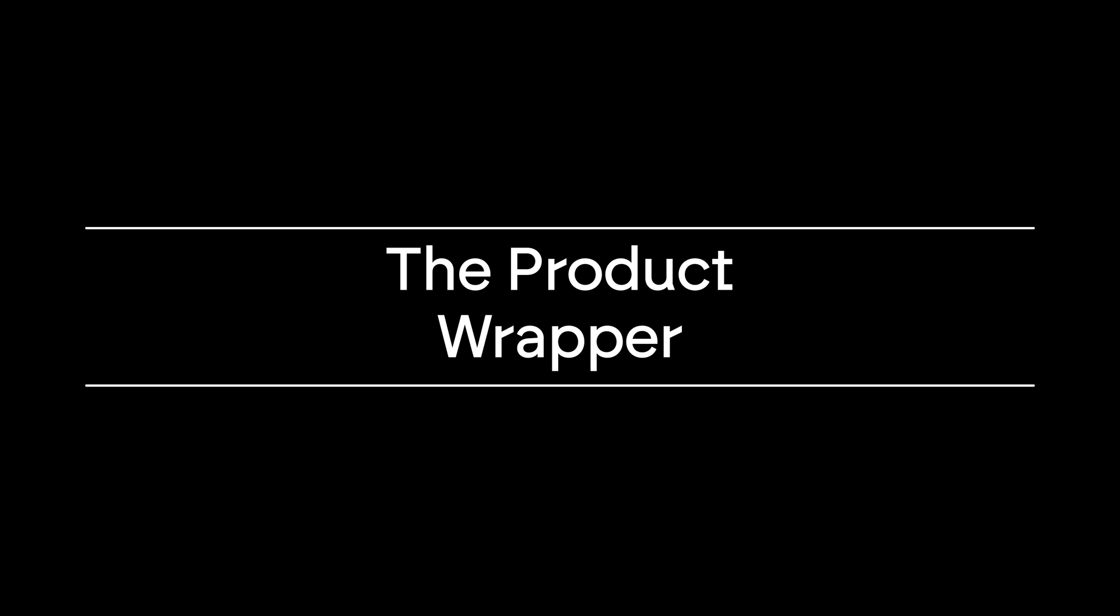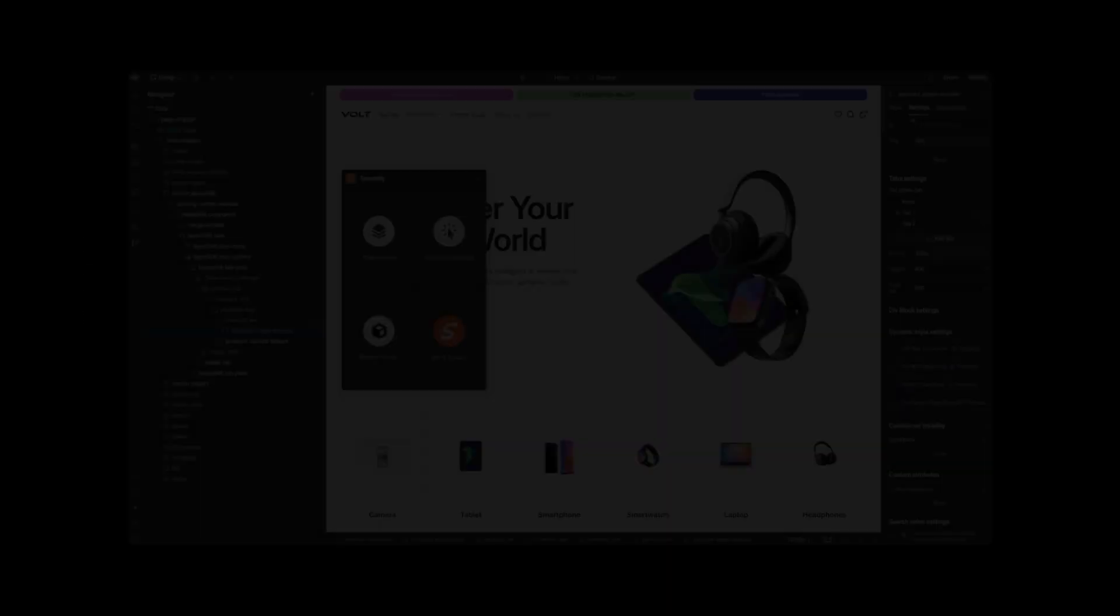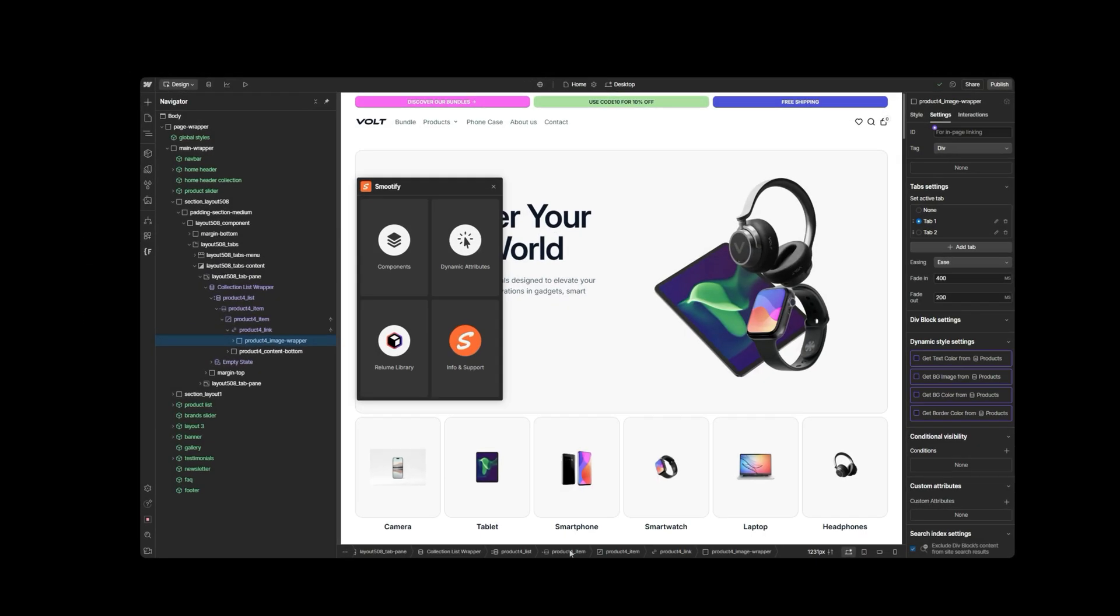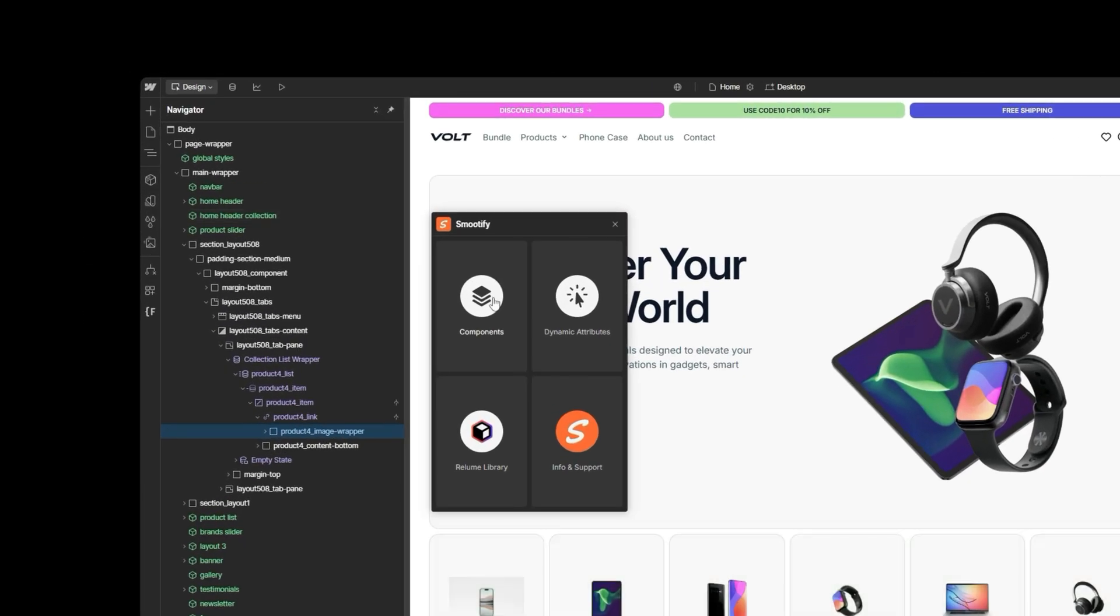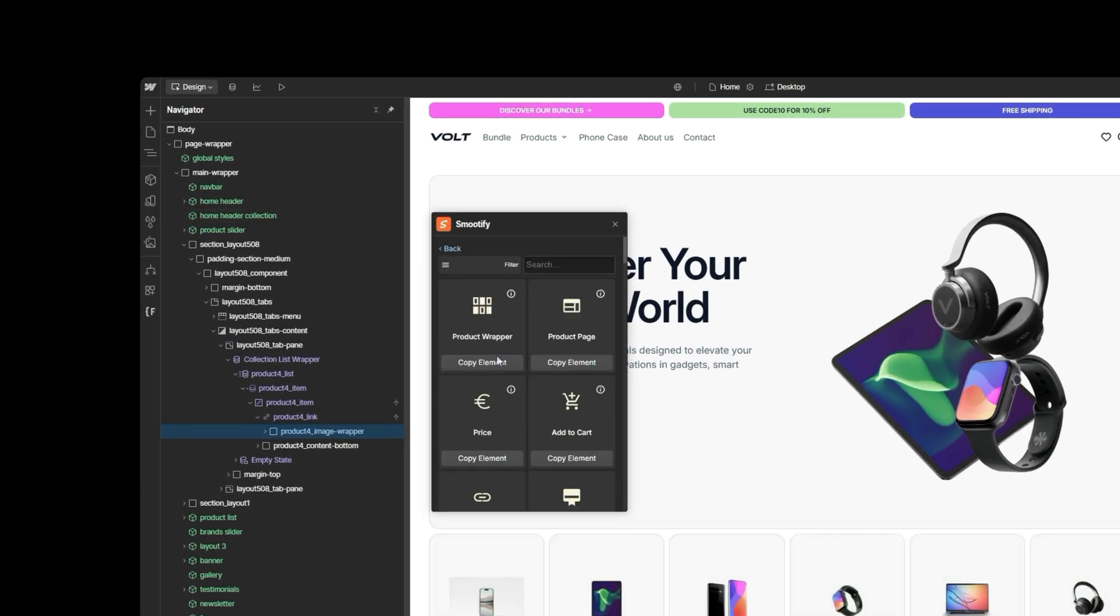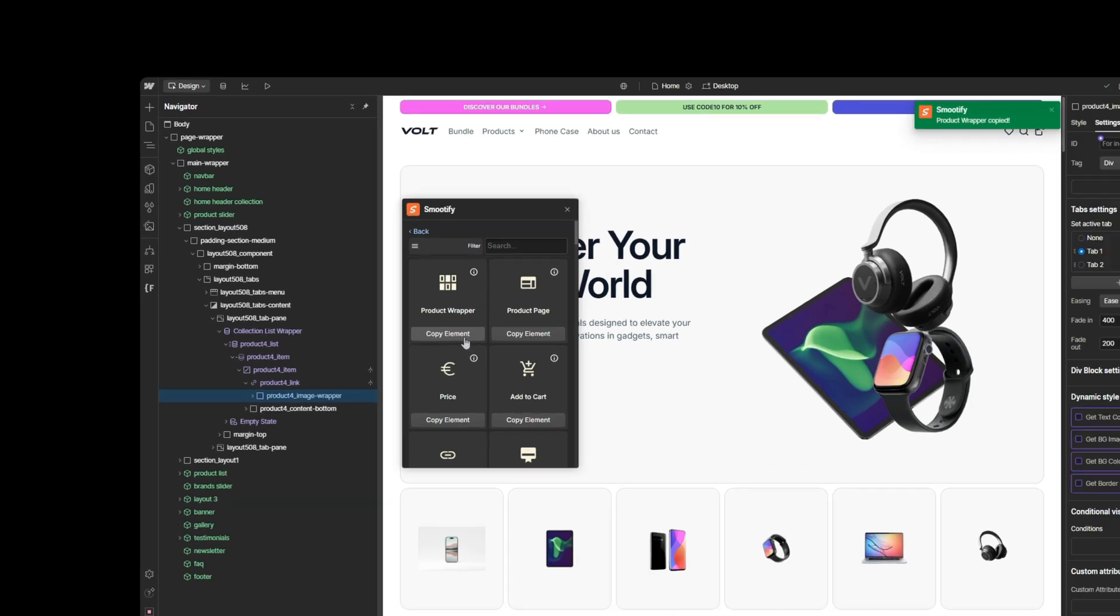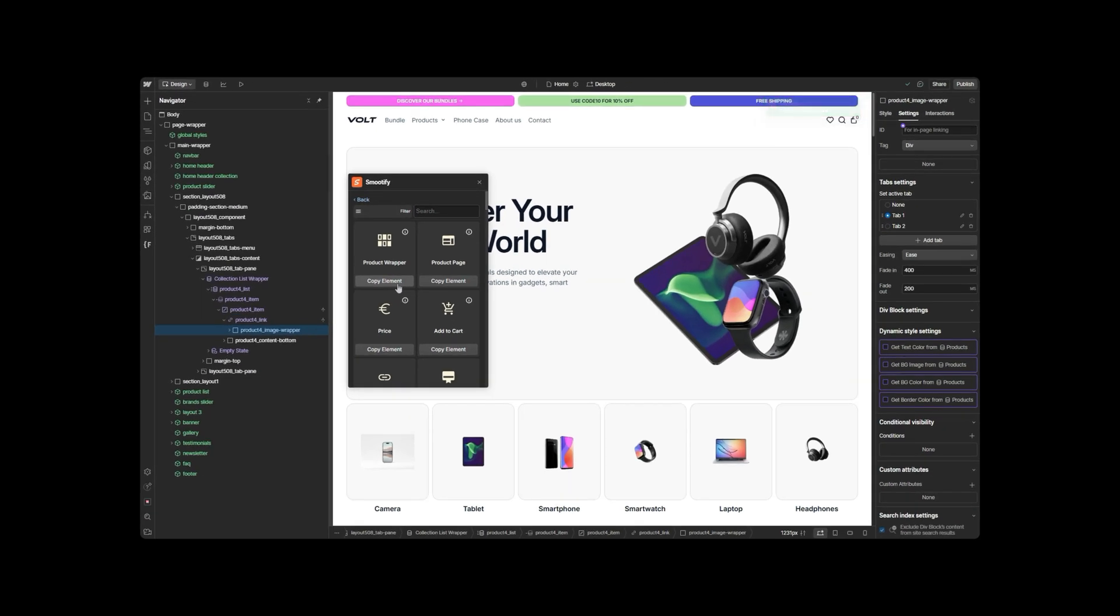The Product Wrapper is the first element you'll find in the Components section of the official Smoothify app in your Webflow project. Essentially, it's a special div that you'll use to display your Shopify products.